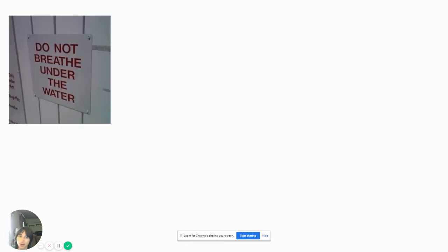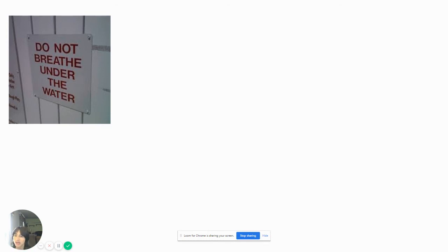Do not breathe under the water. What kind of person would breathe under the water? Why would you breathe under the water? We have lungs, so we can't breathe under the water.